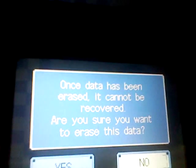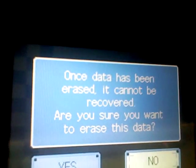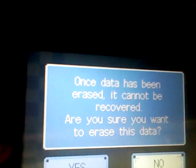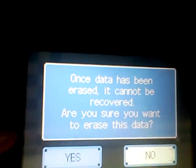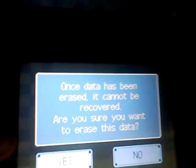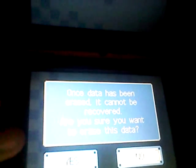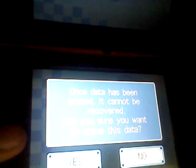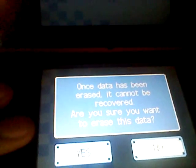It says once data has been erased, it cannot be recovered. Or you shouldn't want to erase this data — no. I'm not going to erase it.